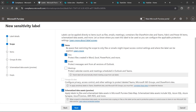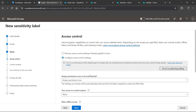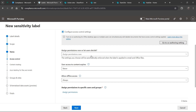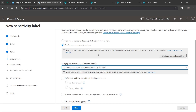Hit Next. Here I want to control access - who can control access and view this label - as well as apply content marking, meaning it will add a custom header, footer, and watermark to our label. Once you check those, go ahead and hit Next. In the access control settings, I'm choosing 'Assign permissions now' and 'Let users assign permissions when they apply the label.'